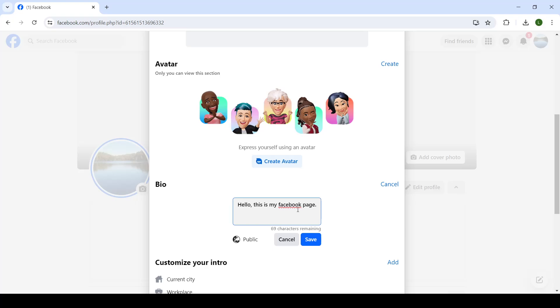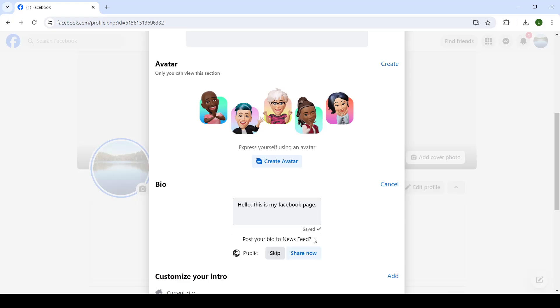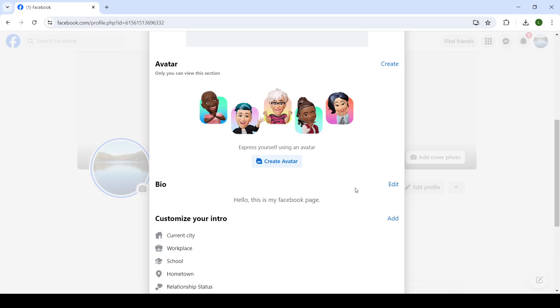There you go. I would like for that to be my bio. Your bio will be public and when you're ready to post it you can click on save. And there you go you've just added your first bio.